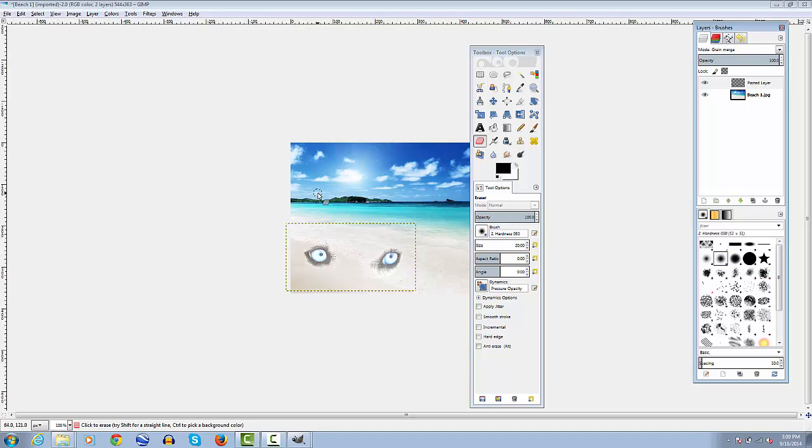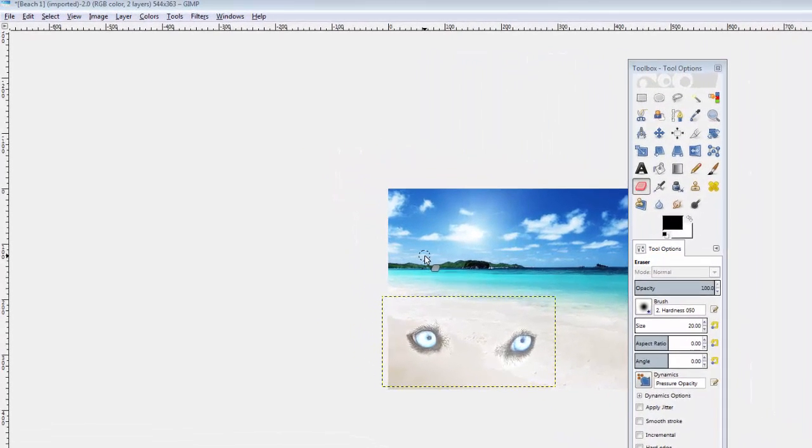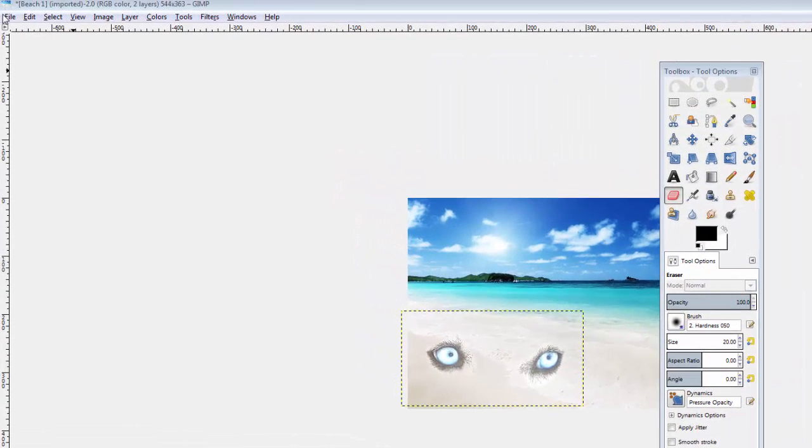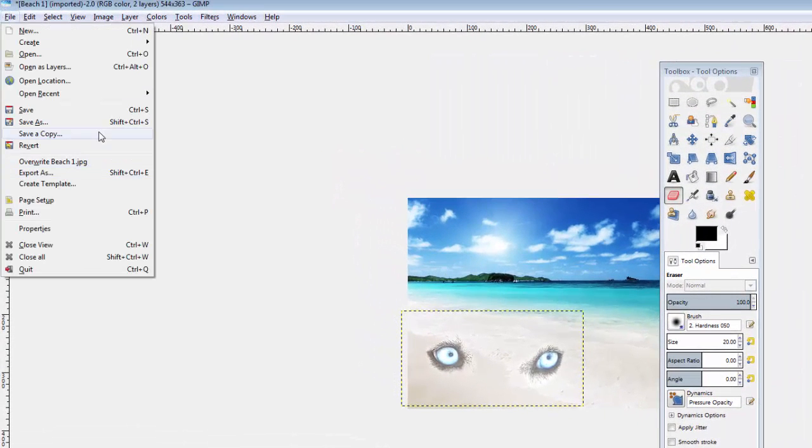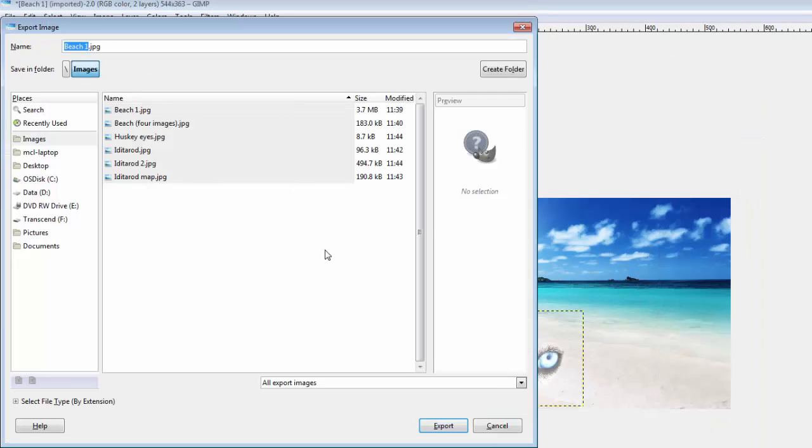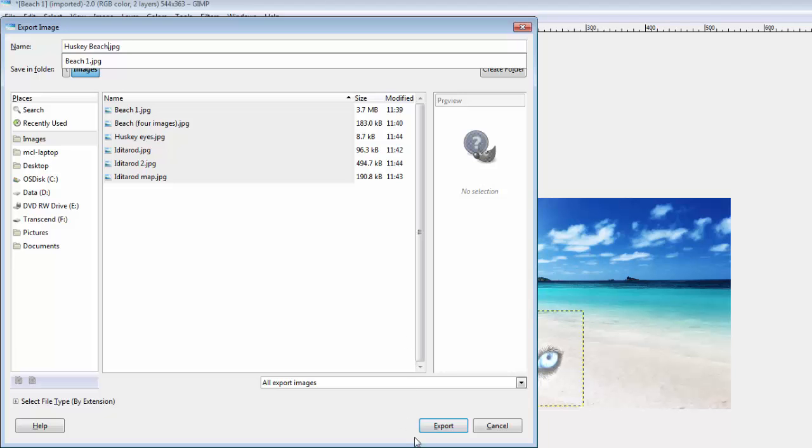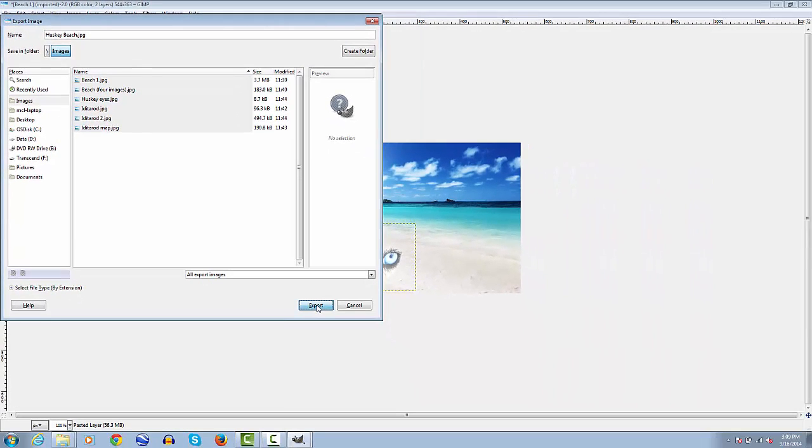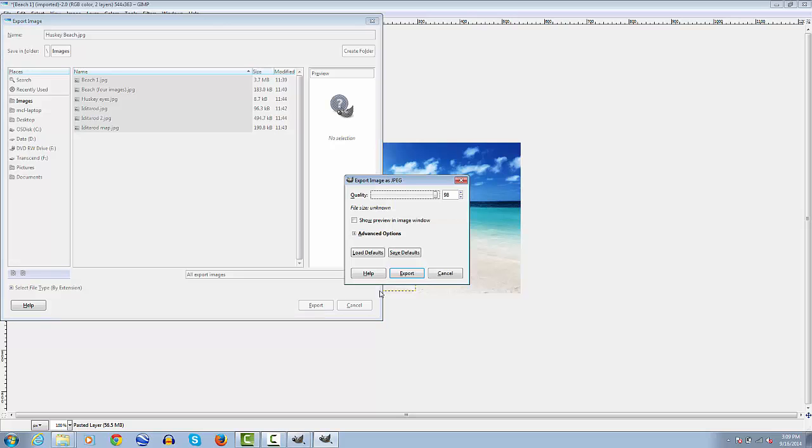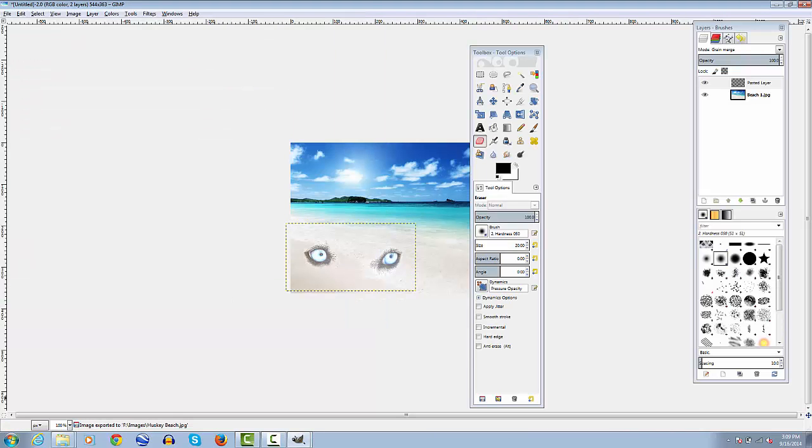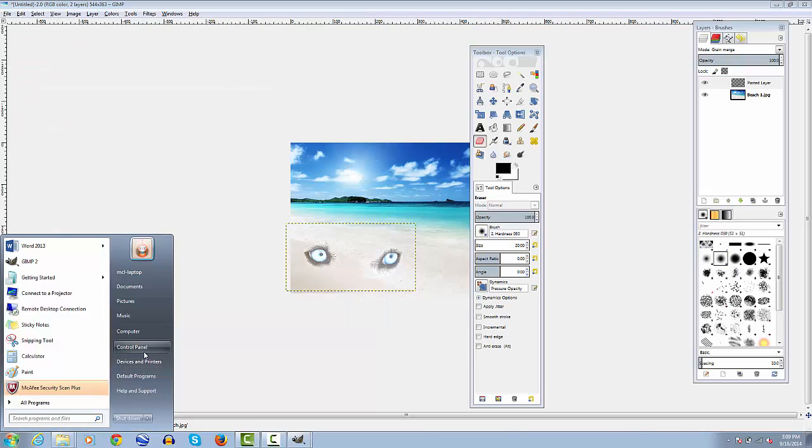So, from here, you can make any adjustments you need. And then, from here, you would, of course, export your file. There you go. All done.